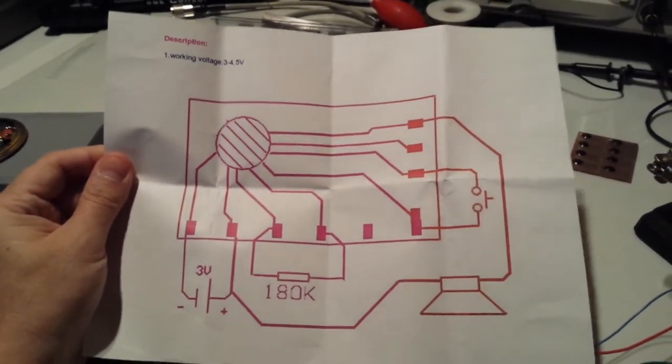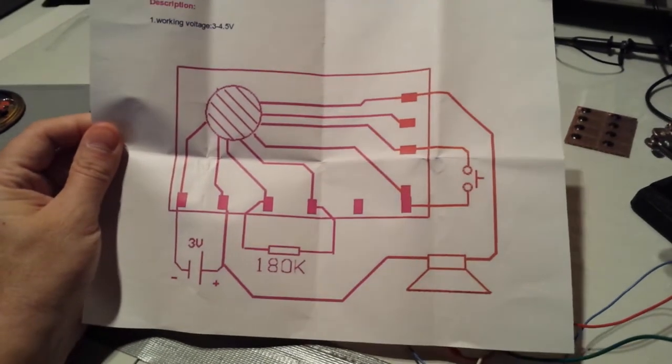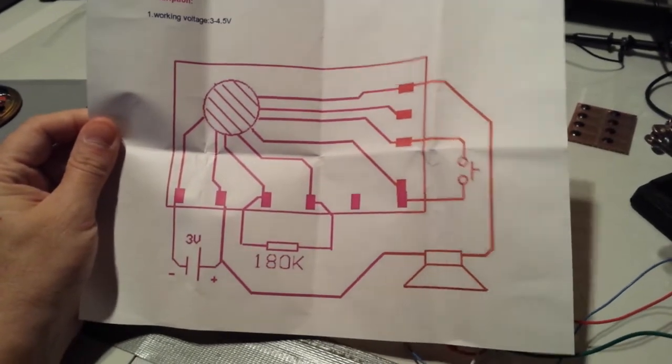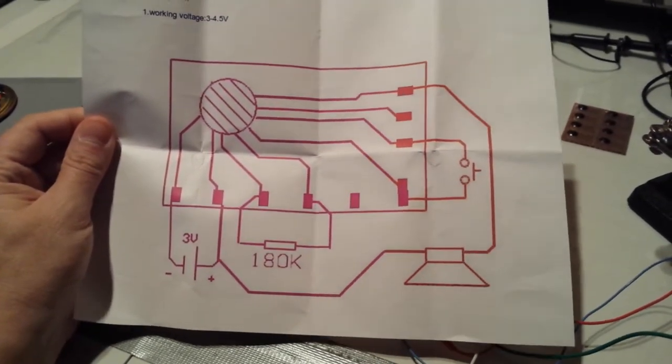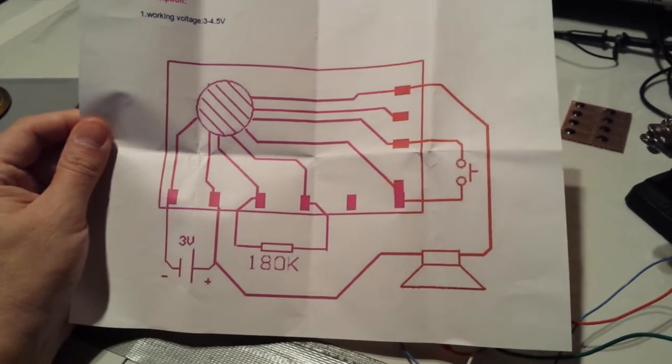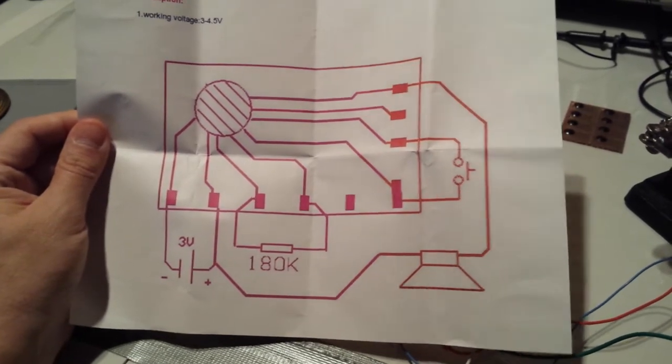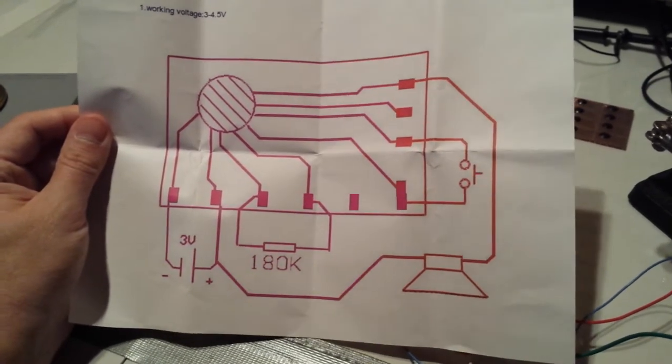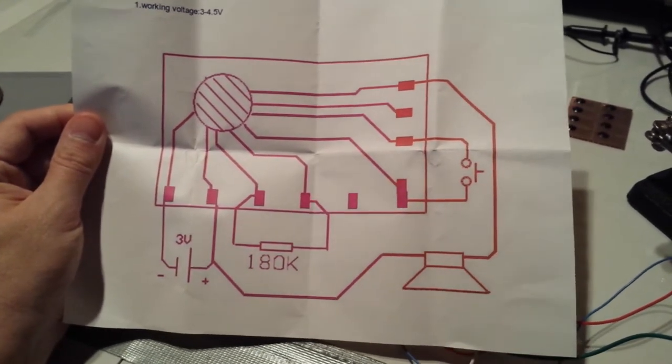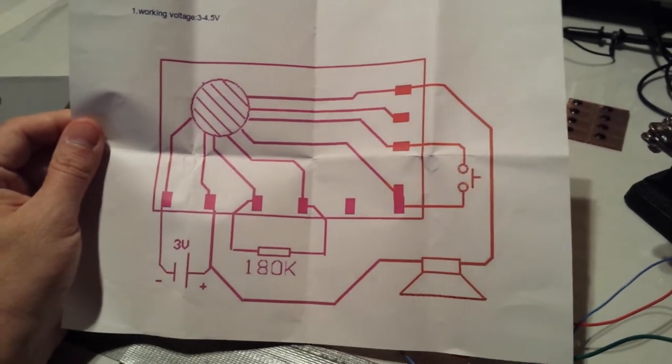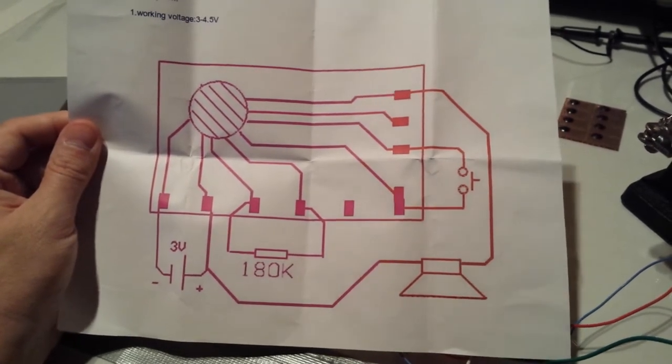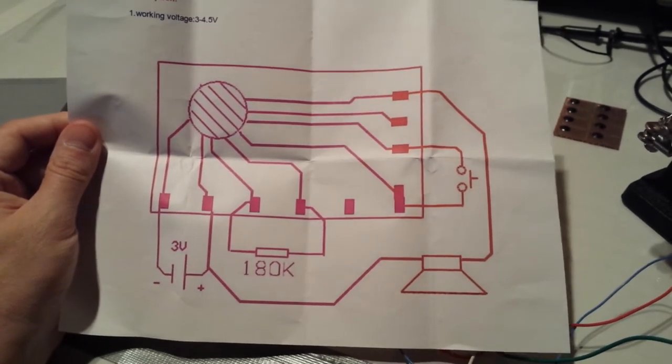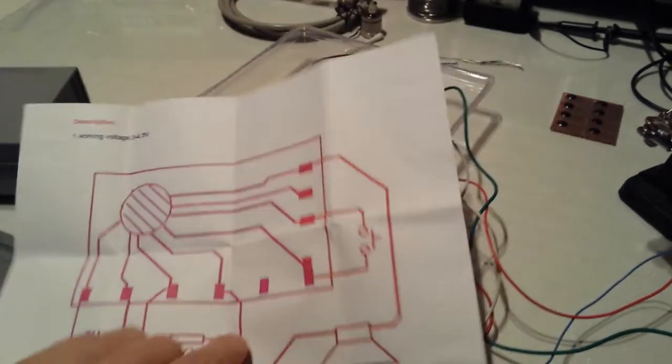This is the schematic for it. Working voltage is three to four and a half volts. So if you need the schematic, here it is. This is the 12 melodies, I think.